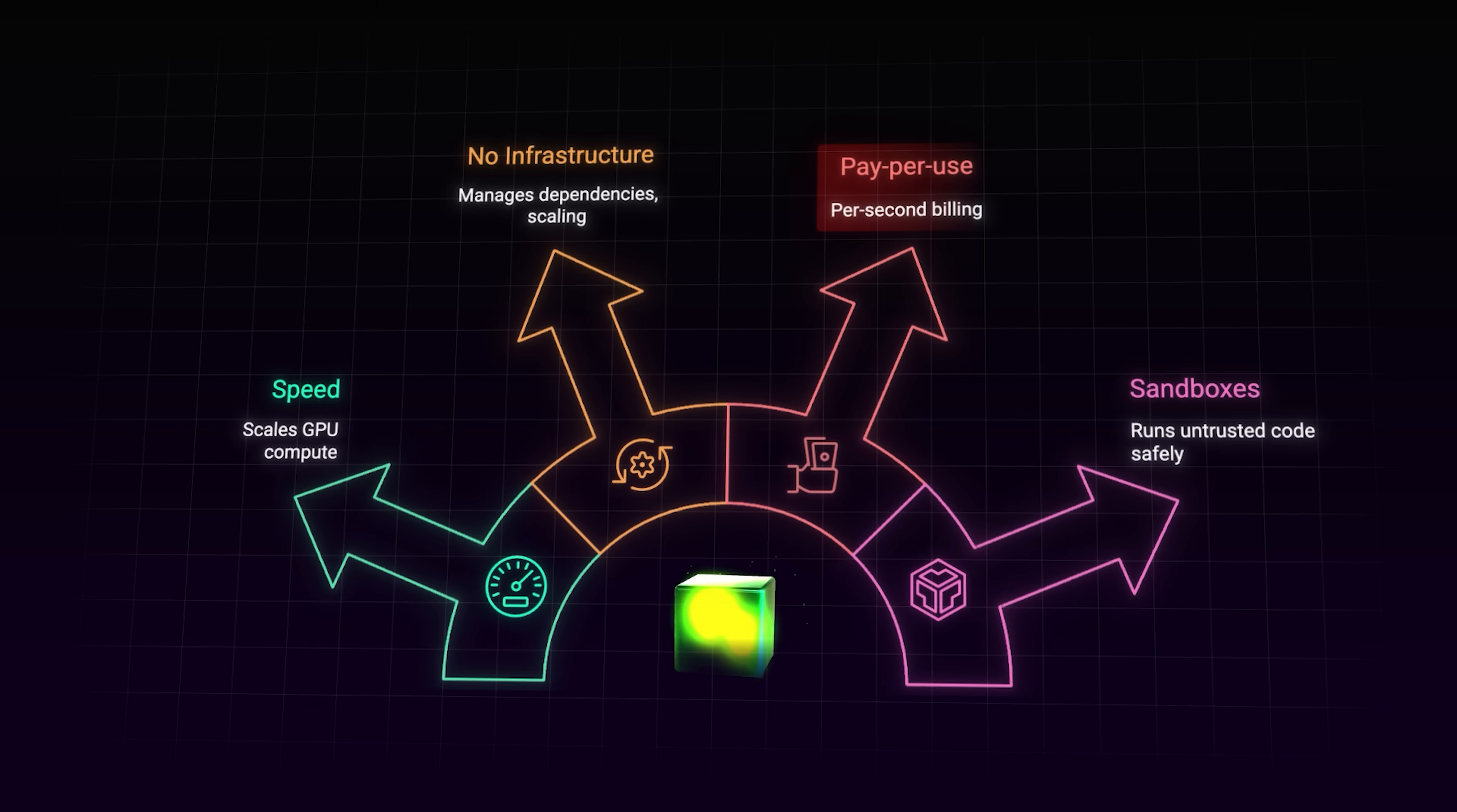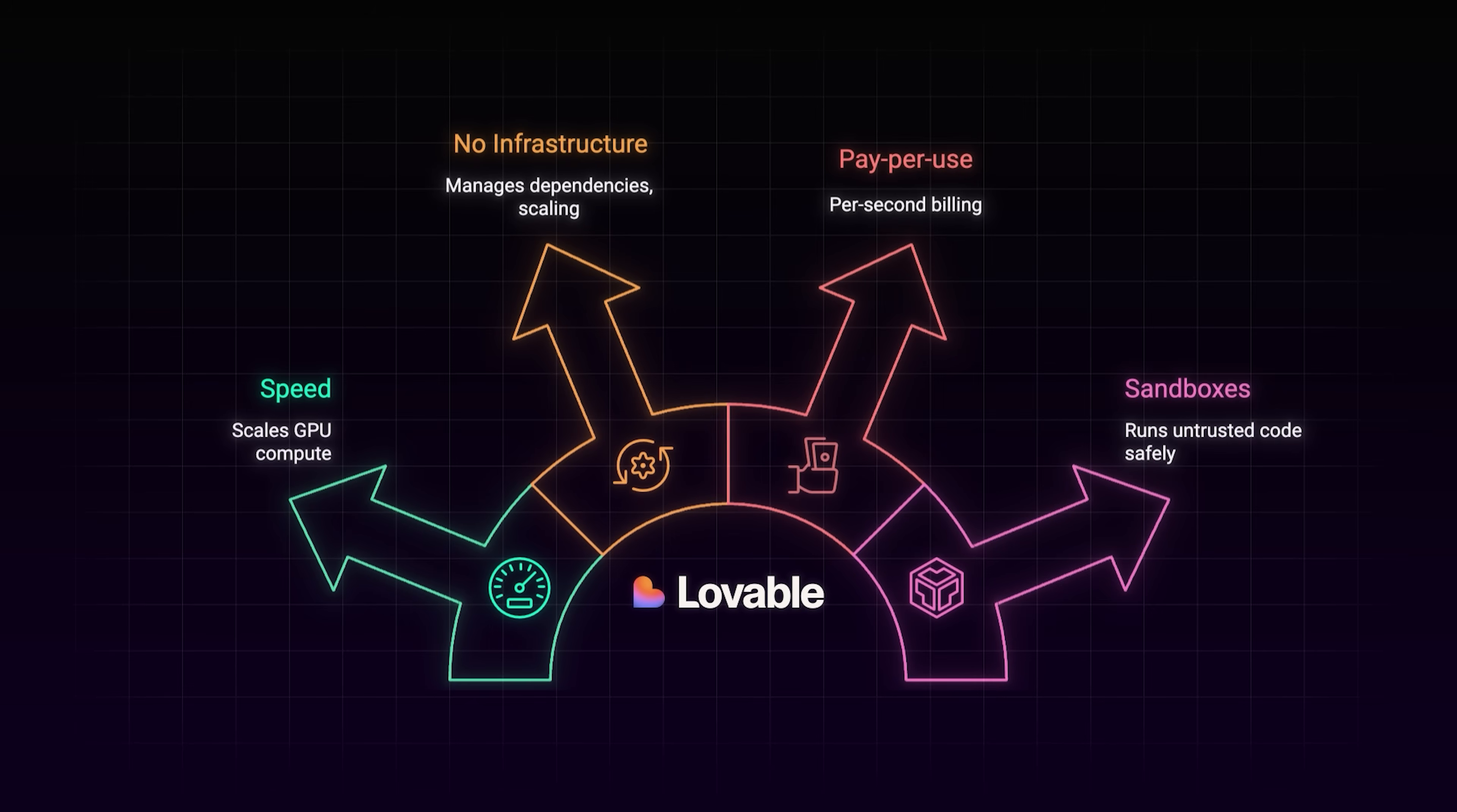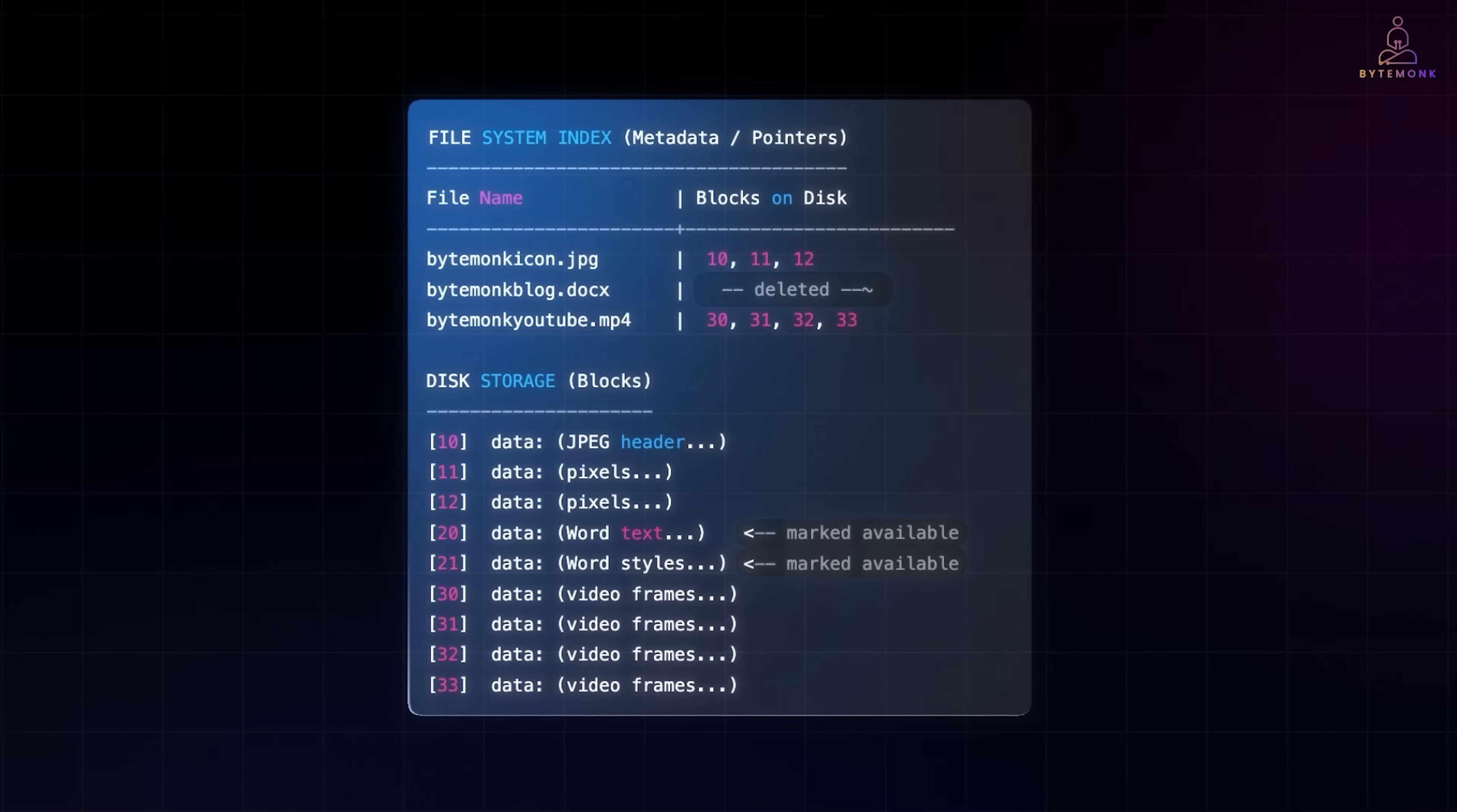They also have something called Modal Sandboxes for teams working with AI-generated code. It lets you run untrusted code safely in isolated environments that scale to 50,000+ concurrent sessions. Companies like Lovable and Scale use it, which makes sense if you're dealing with code you didn't write yourself. So if you're building something AI heavy and tired of infrastructure slowing you down, Modal seems worth checking out. The free credit means you can actually test it before committing to anything. Alright, back to our deleted files.